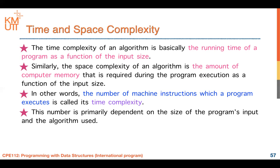This number is primarily dependent on the size of the program's input and the algorithm used.